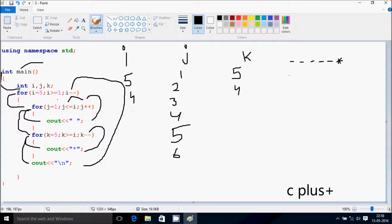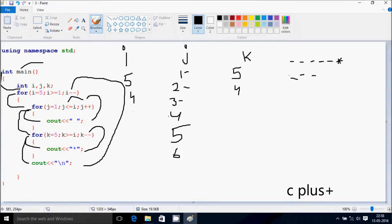So i is now 4. Check the condition: 4 greater than or equal to 1 — the condition is true. j starts from 1 again. Check the condition: 1 less than or equal to 4 — true, print blank. j becomes 2; condition true, print blank. j becomes 3; condition true, print blank. j becomes 4; condition true, print blank. j becomes 5; 5 less than or equal to 4 — condition is not true, so control exits this part.